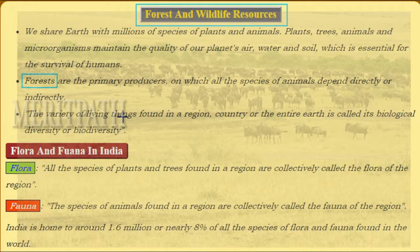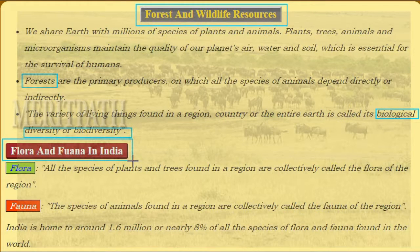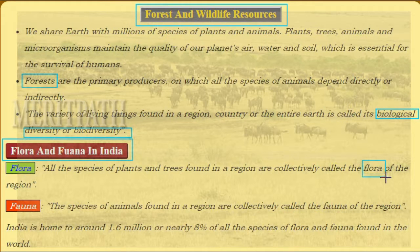The variety of living things found in a region, country, or the entire earth is called biological diversity, or simply biodiversity. Now let's learn about flora and fauna in India. All the species of plants and trees found in a region are collectively called the flora of that region.